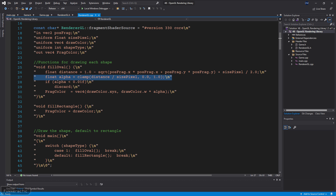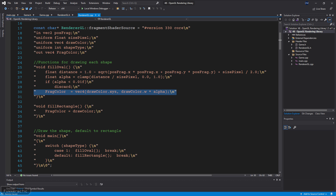To compute the alpha, the distance is then divided by size pixel and clamped to be from 0.0 to 1.0. This means that the oval will be opaque, and its edge will transition to 0.0 over the distance size pixel. If the alpha is 0.0, or at least very close to it in the case of roundoff error, call the discard command so that its pixel isn't drawn. Then output the input draw color, but modify its alpha with the calculated alpha.